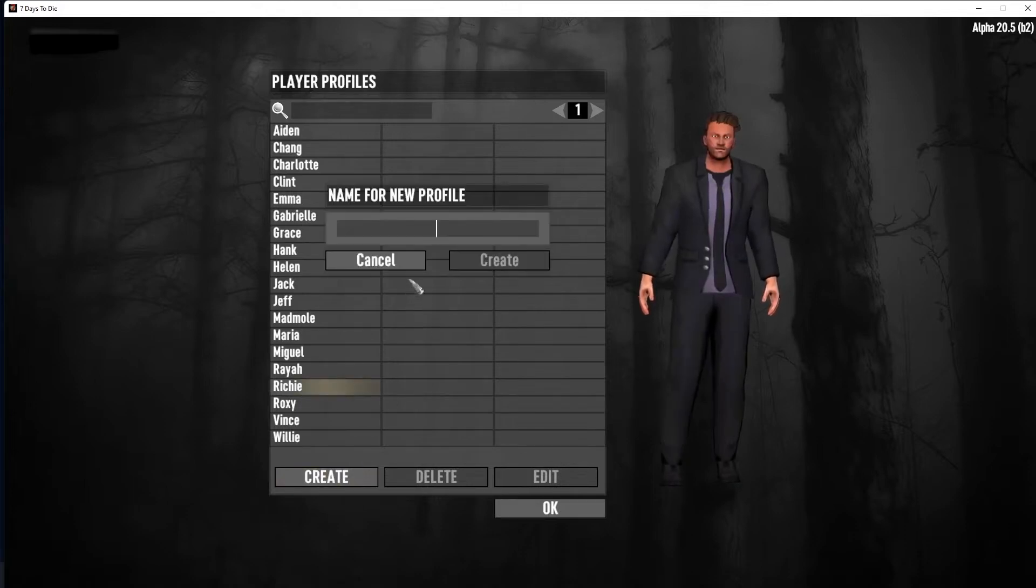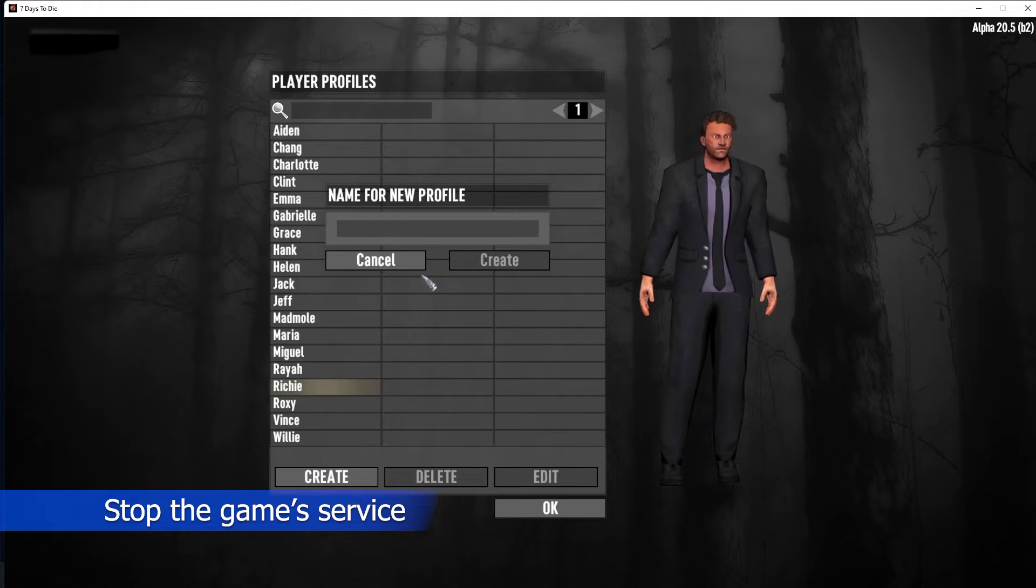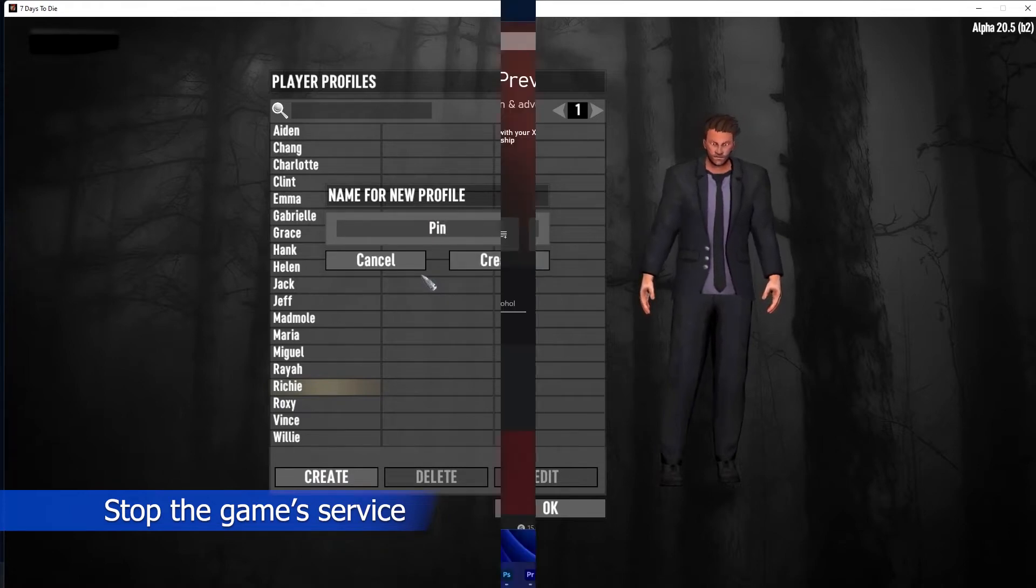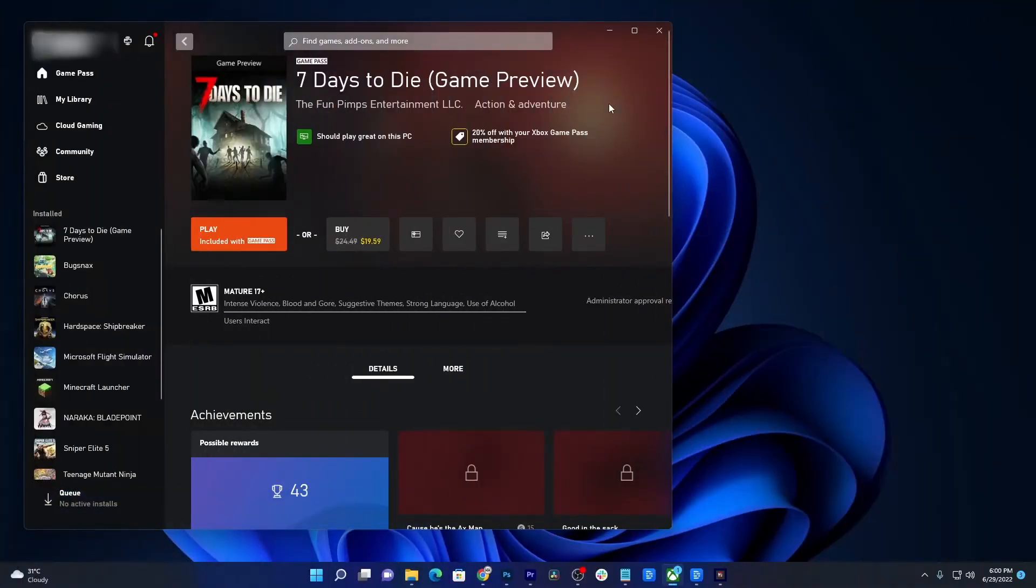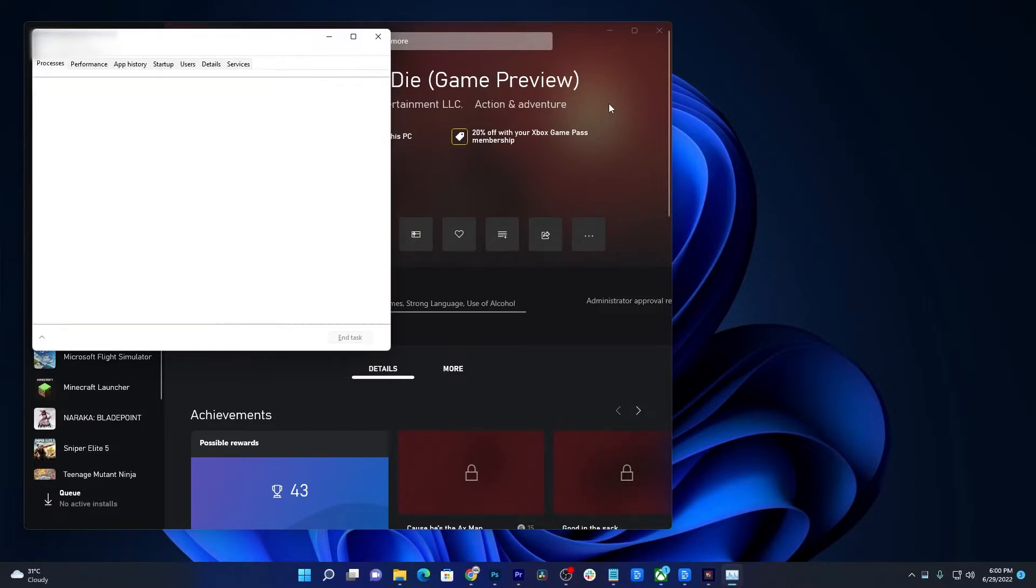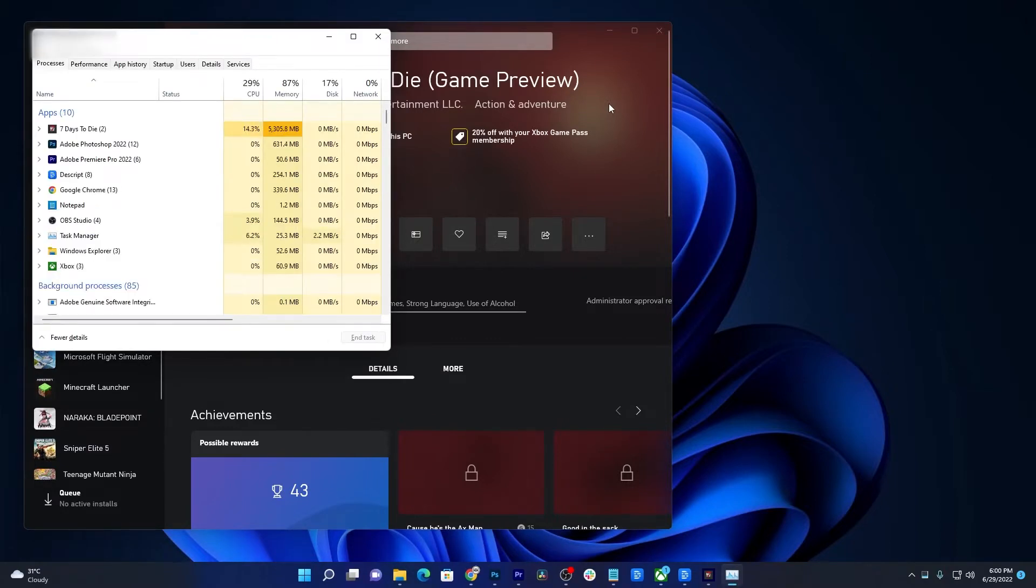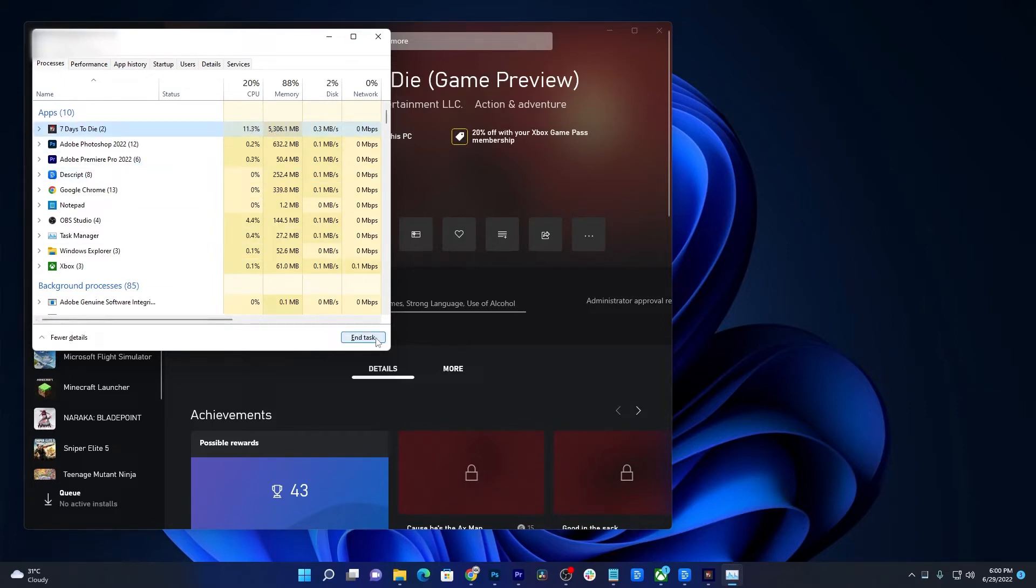The first thing you need to do is to make sure that the game's service isn't running in the background because that will prevent it from opening. To do that, pull up the Task Manager by pressing the Control, Shift and Escape keys. Look for 7 Days to Die and click on it to highlight it. Now click on End Task and that should stop the game.